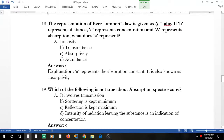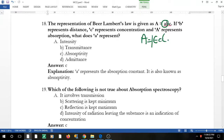Question 16: in the representation of Beer-Lambert's law A = ε·b·c, where b is distance (path length) and c is concentration, what does A represent? Wait — they are asking what ε represents. It is the molar absorptivity constant, also called absorptivity.